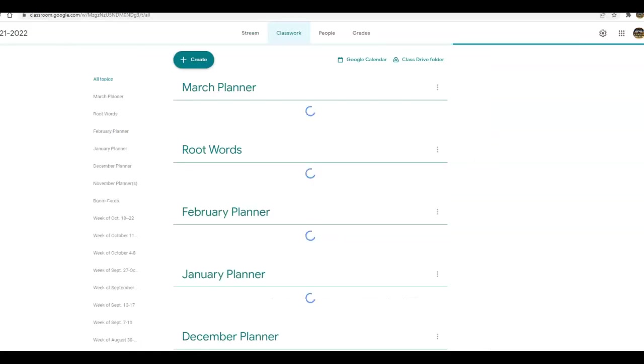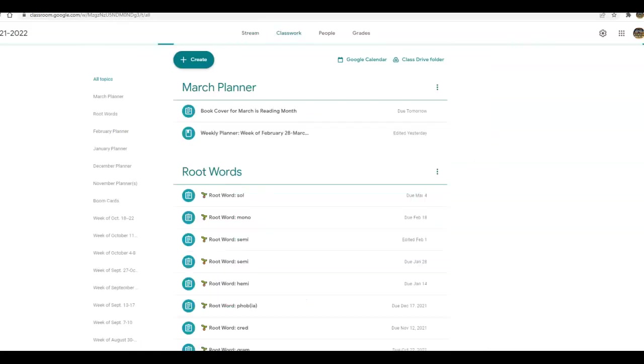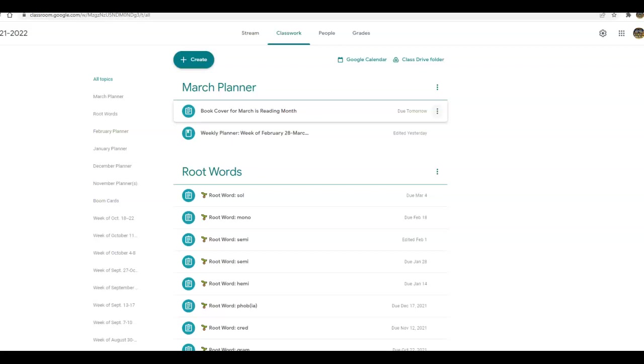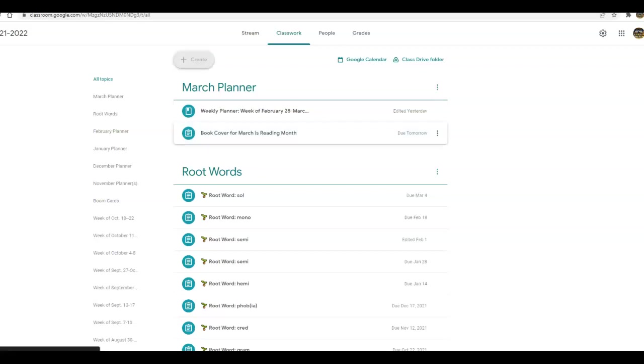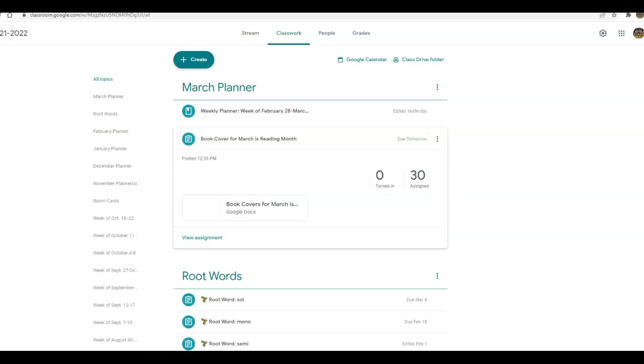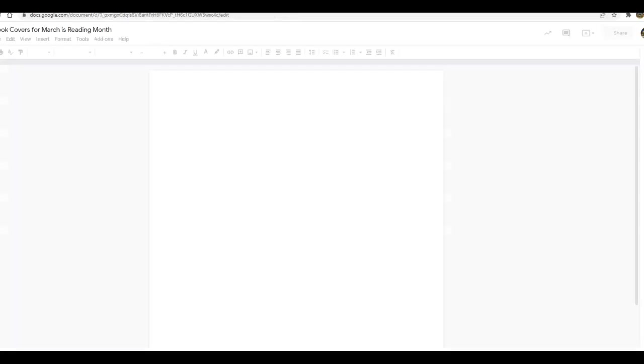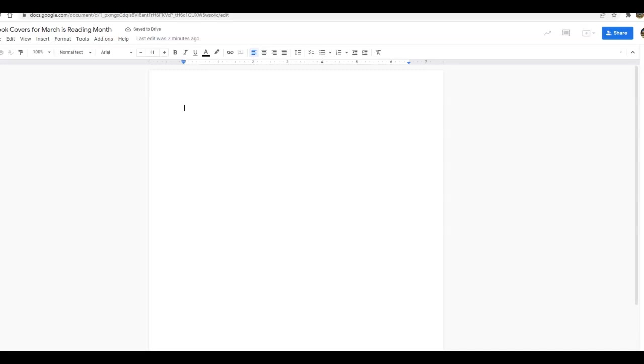I just assigned under the March Planner book cover for March's Reading Month. You're going to click on book cover for March's Reading Month and click on the Google Doc. I set the Google Doc up so that everybody can use the same Google Doc. It might cause a little bit of hiccups, but you're just going to have to be patient because it's a lot easier for me to have one Google Doc to pull stuff from than multiple Google Docs. Does that make sense?